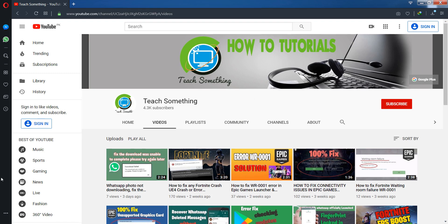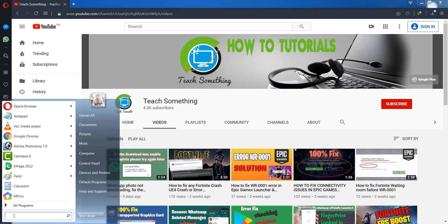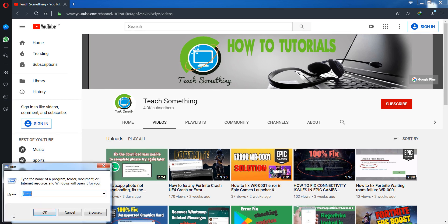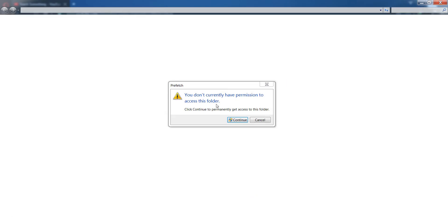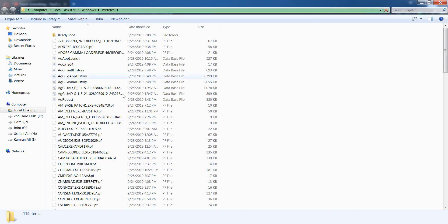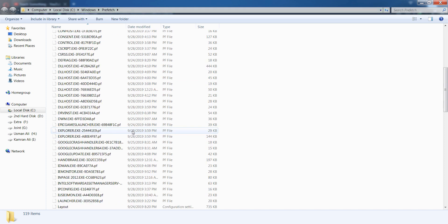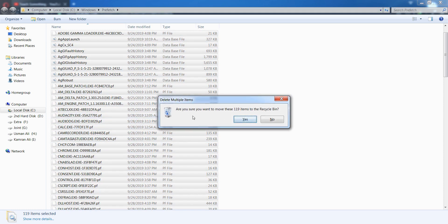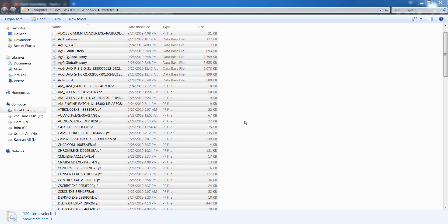First of all, delete your temporary files. Go to your Start menu, click on Run, type 'prefetch', and open it. Click on the Continue button and delete all these unnecessary files by clicking the Delete button.